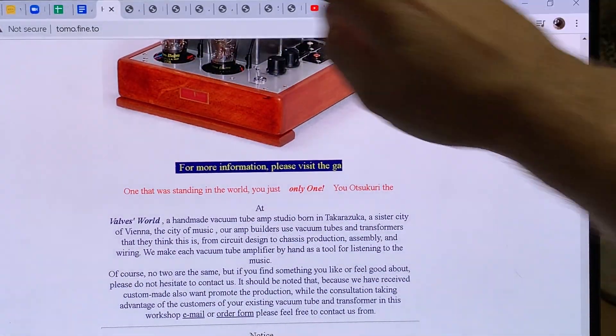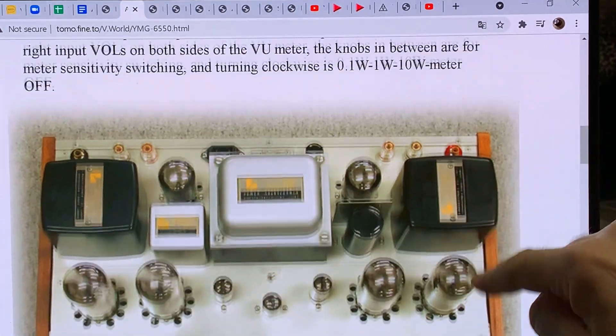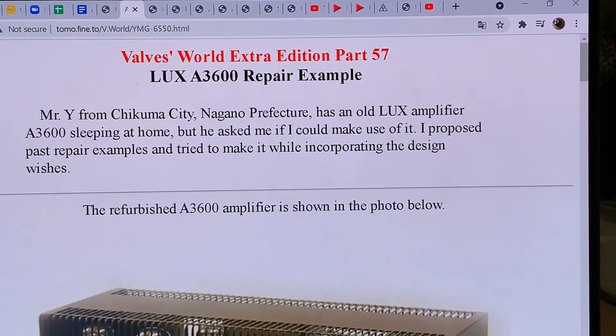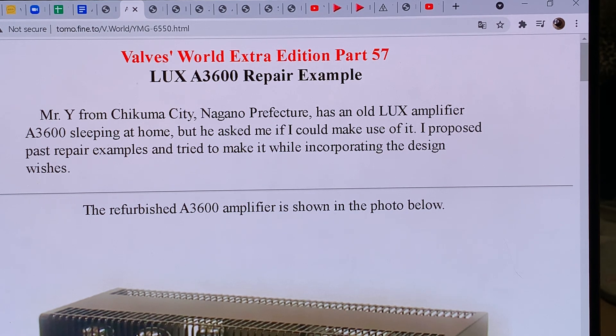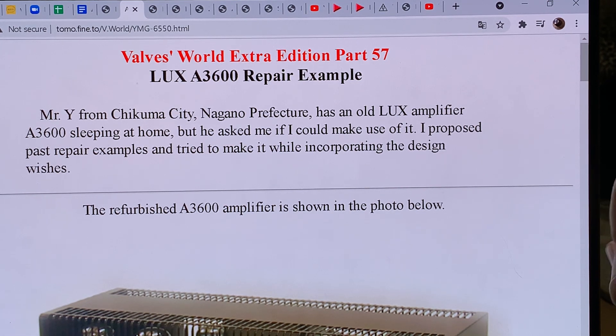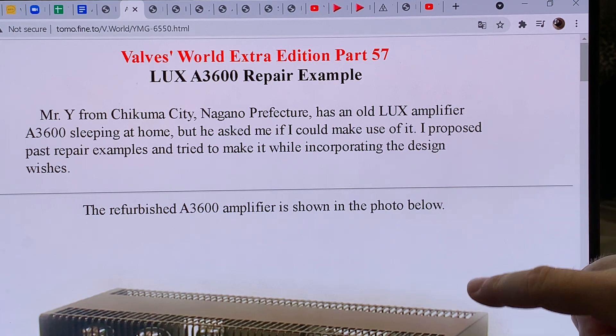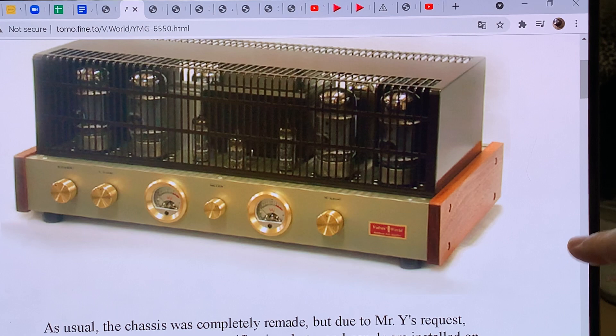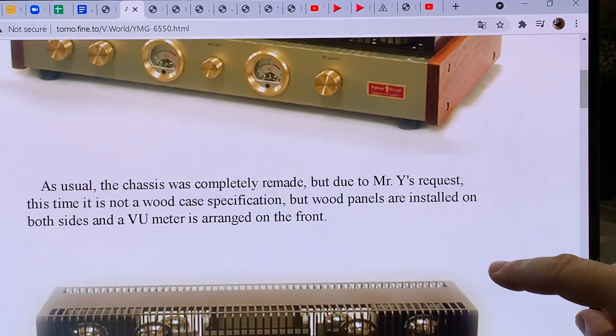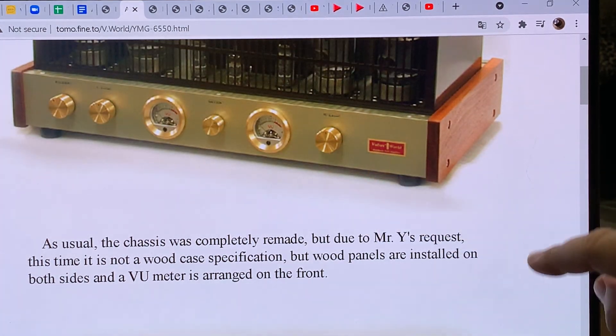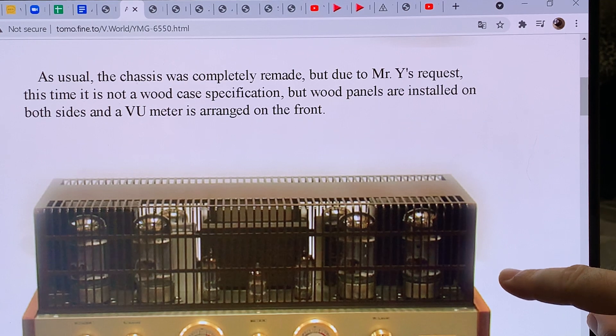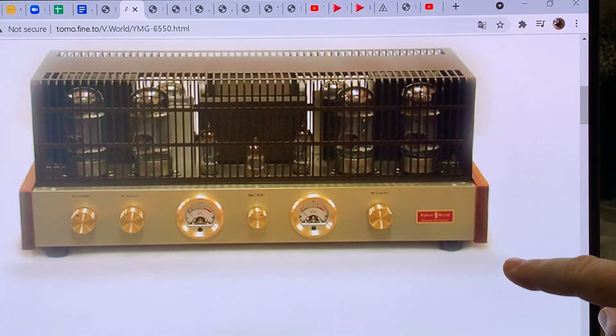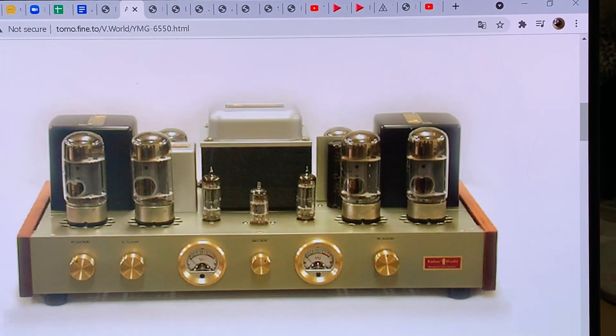Let's go back to this amplifier you have seen in the previous video. This is a Luxman A3600 amplifier and he has repaired this amplifier for a customer. Let's see what did he do to refurbish this absolute beauty of an amp. He also installed some wood panels on the sides and put very nice view meters, so it's just absolute beauty.